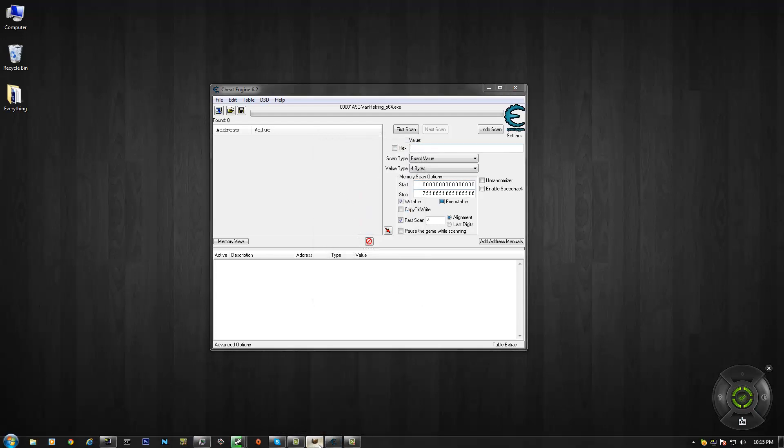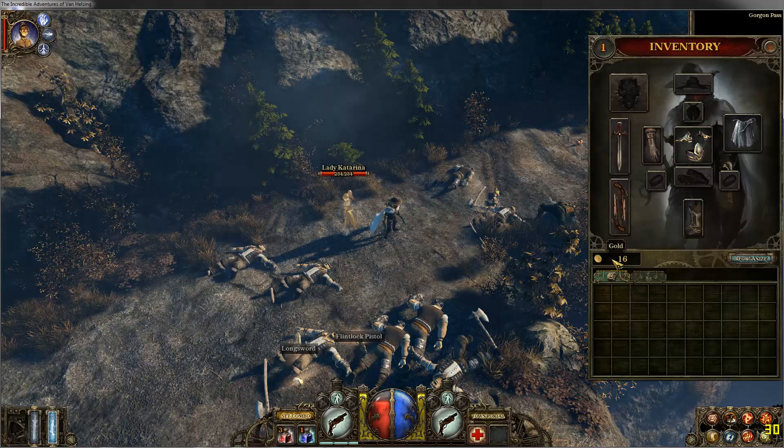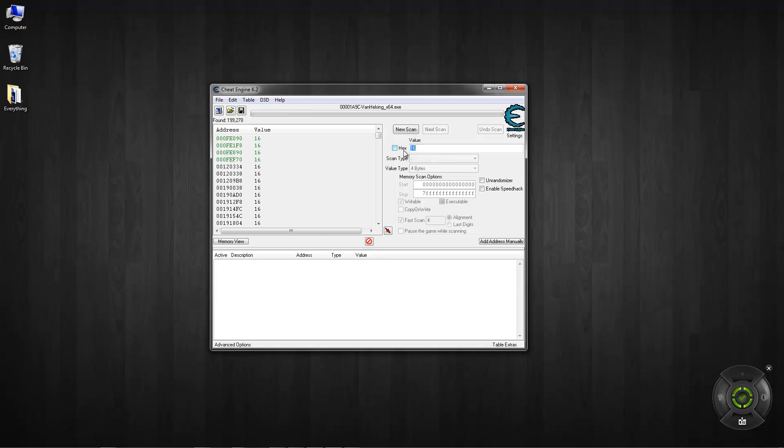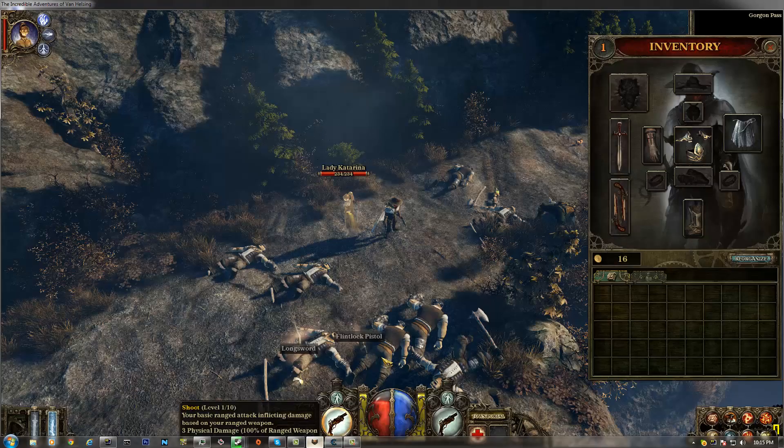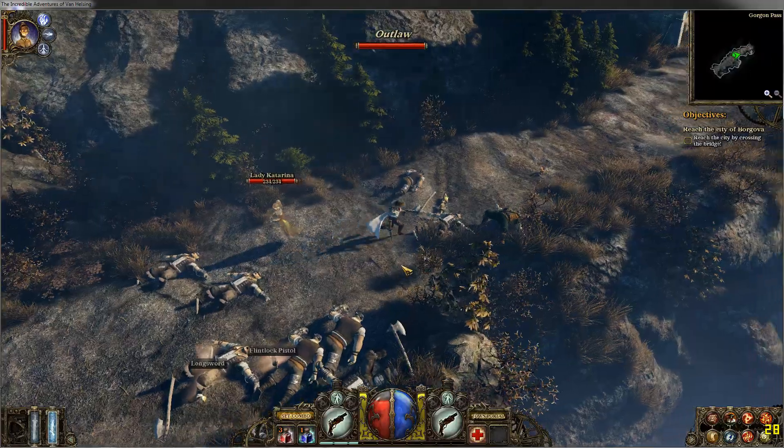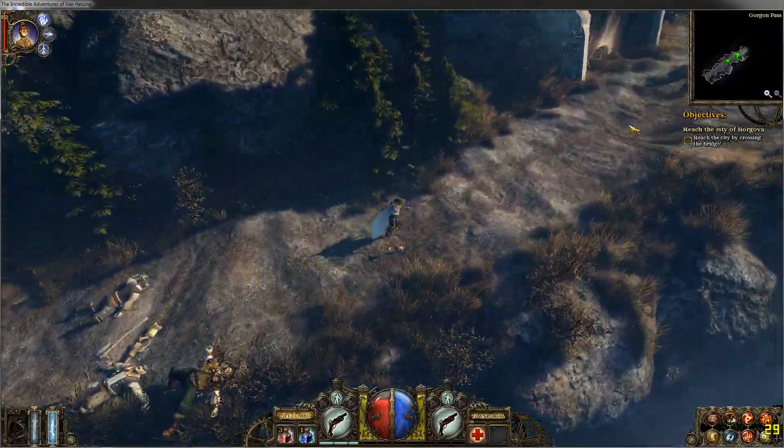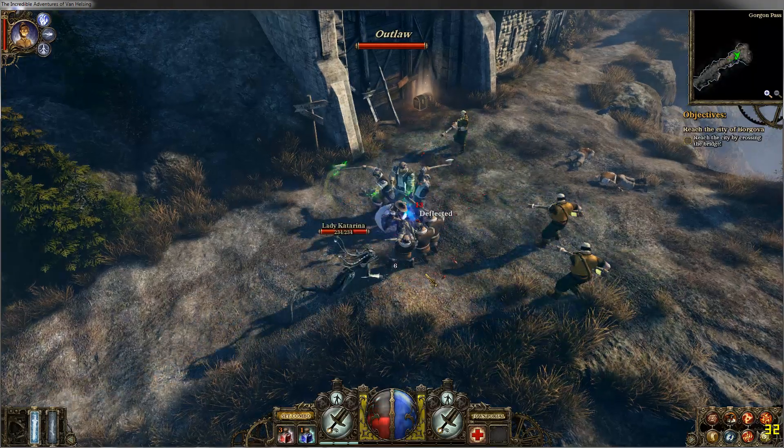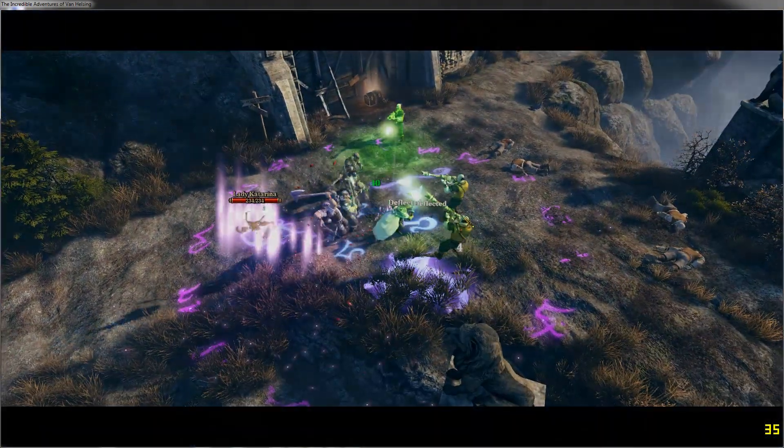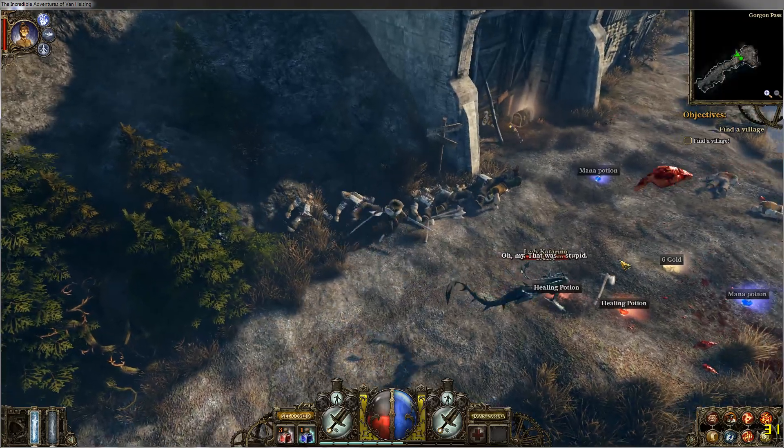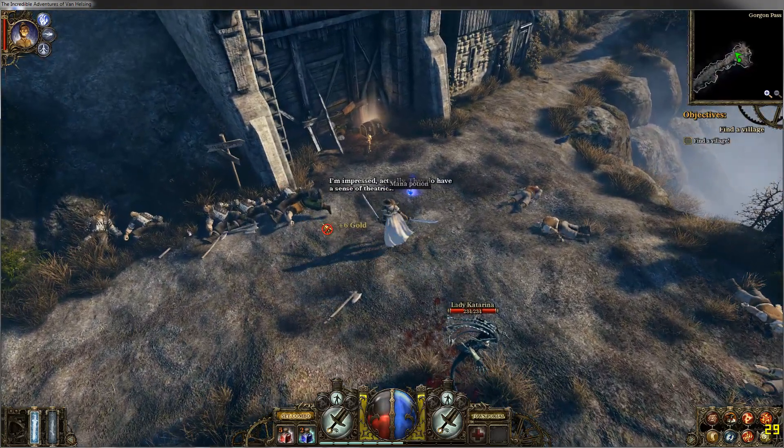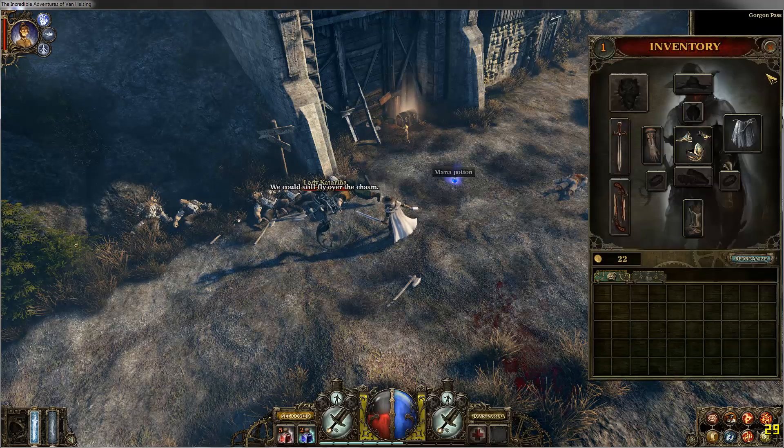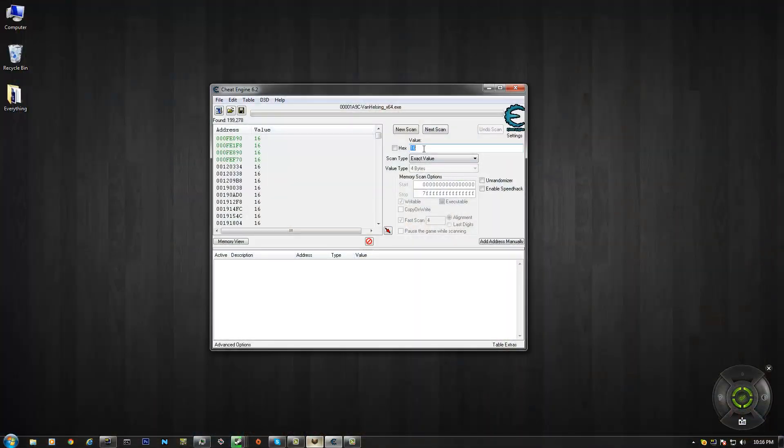And once you have that, let's go ahead and use gold first. I need 16 gold. Okay. Search 16. That's a lot. Okay, so let's narrow it down a little. Go kill someone. We could still fly over the chasm. Search 22.